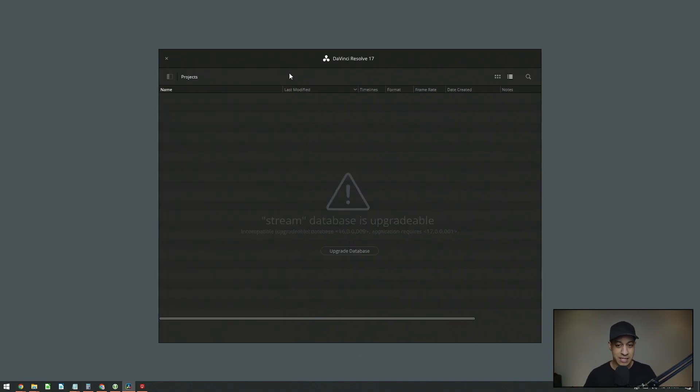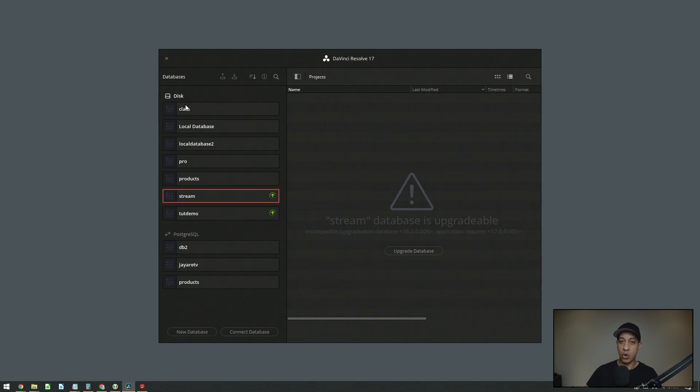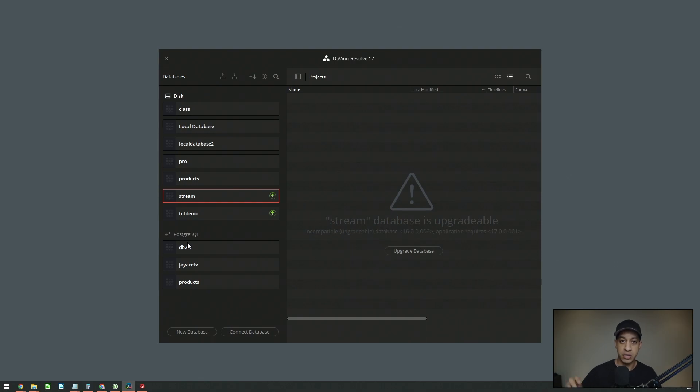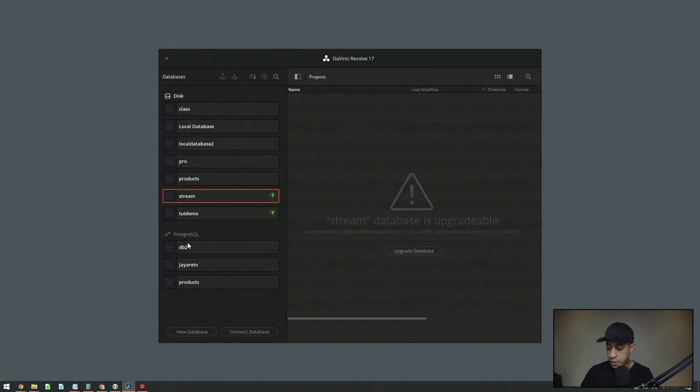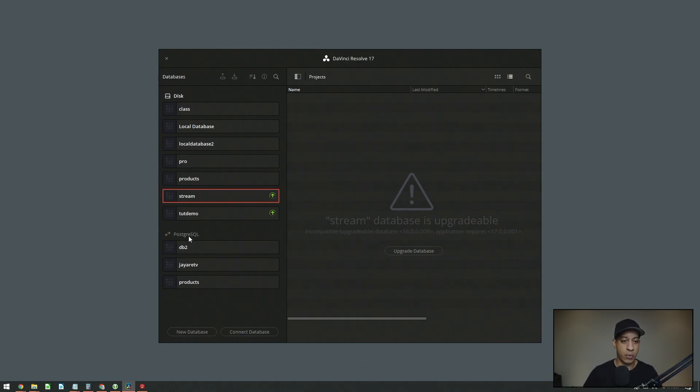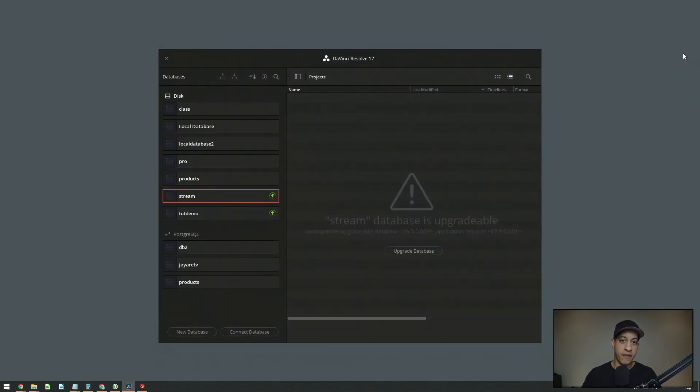Speaking of which, you probably don't know how to get here. This is normally what it looks like. If you click this little button, then we can see all of the databases. So I have my disk, which are the local ones that are saved in my computer. And then we have Postgres, which are saved in a Postgres server, which you could host on your local computer or in the cloud or on another device at your facility. But we're just going over the backing up. So we're going to click this little button here, and then it's just going to ask us where we want to save that file.